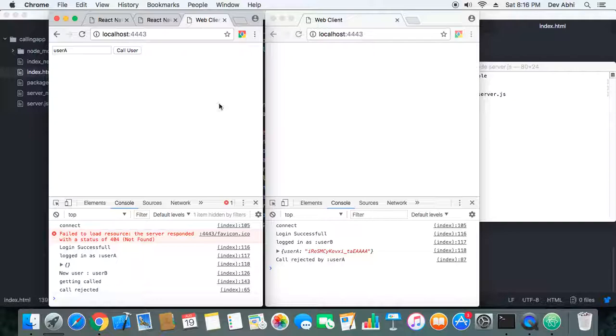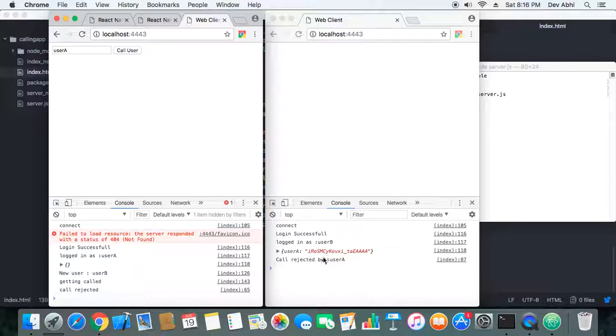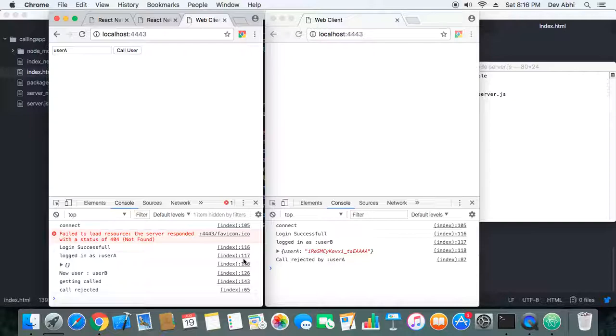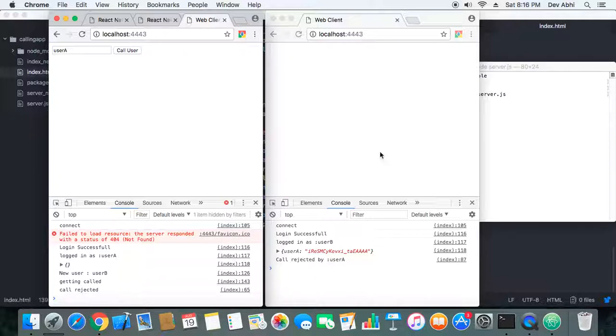Okay, when he rejects the call, here we are logging that call has been rejected and user B is also getting informed that call has been rejected by user A. Previously this was not happening. Previously only we were logging the call rejected message here, but now the client who is calling is also getting the information that call has been rejected.